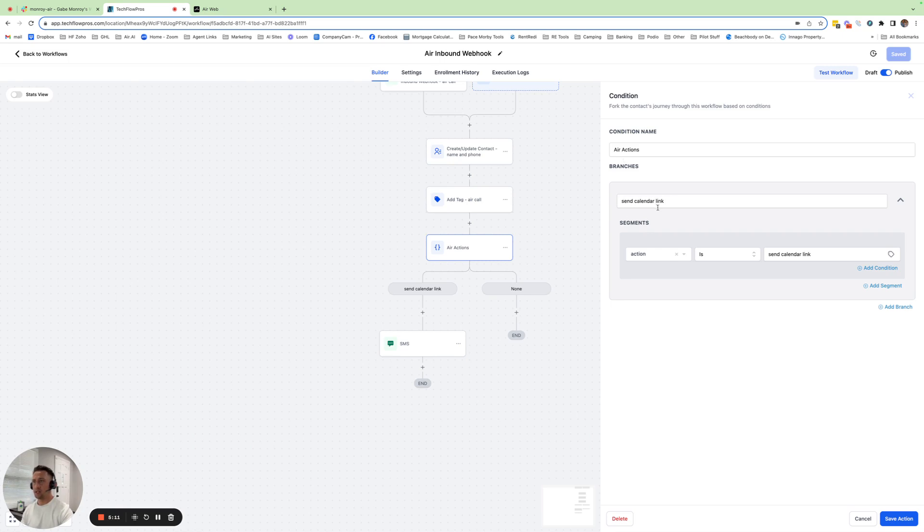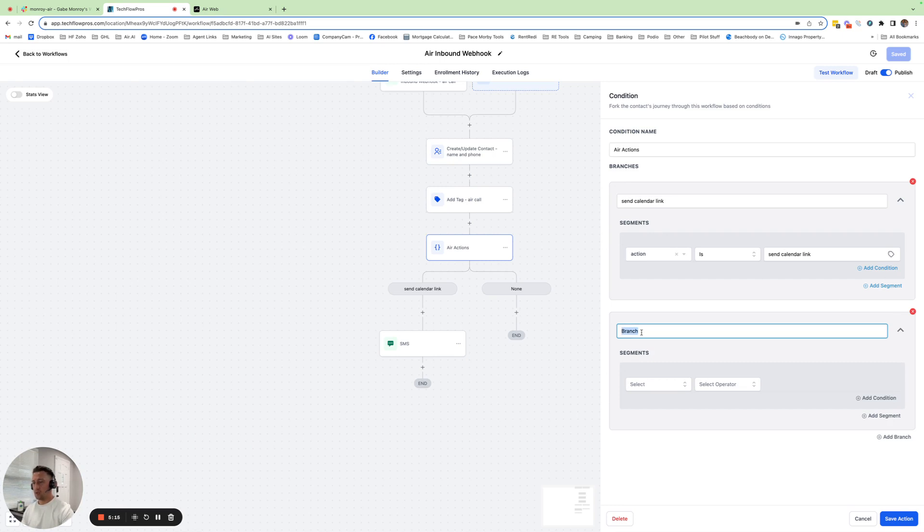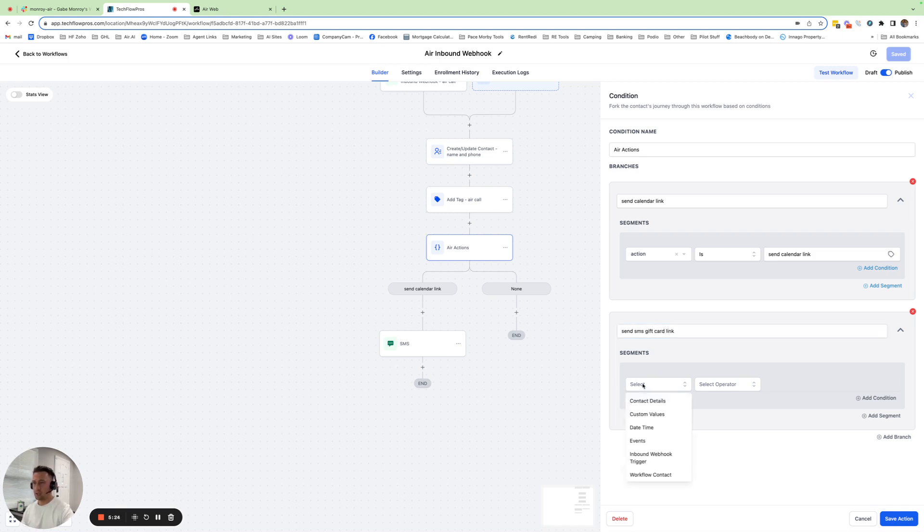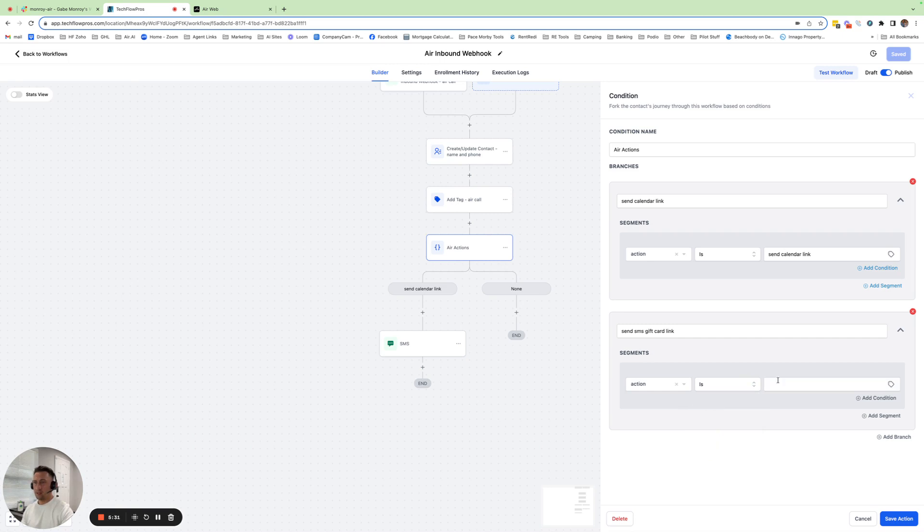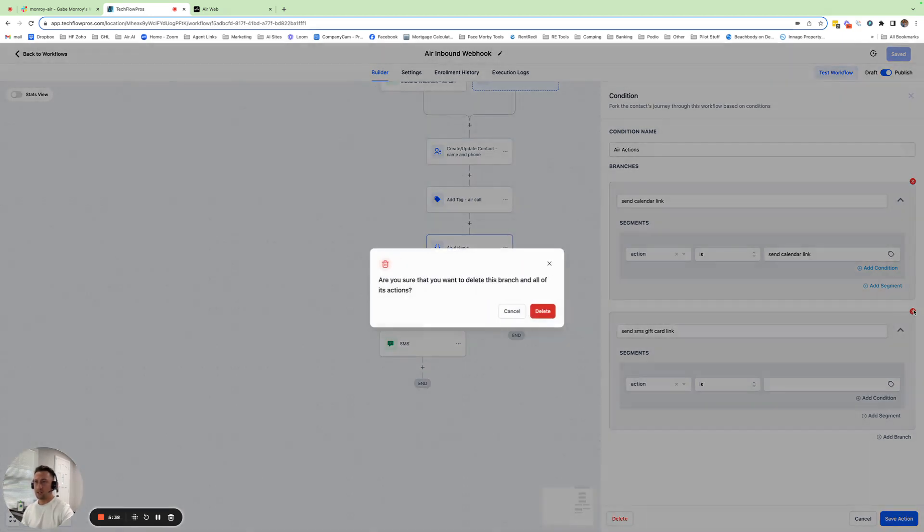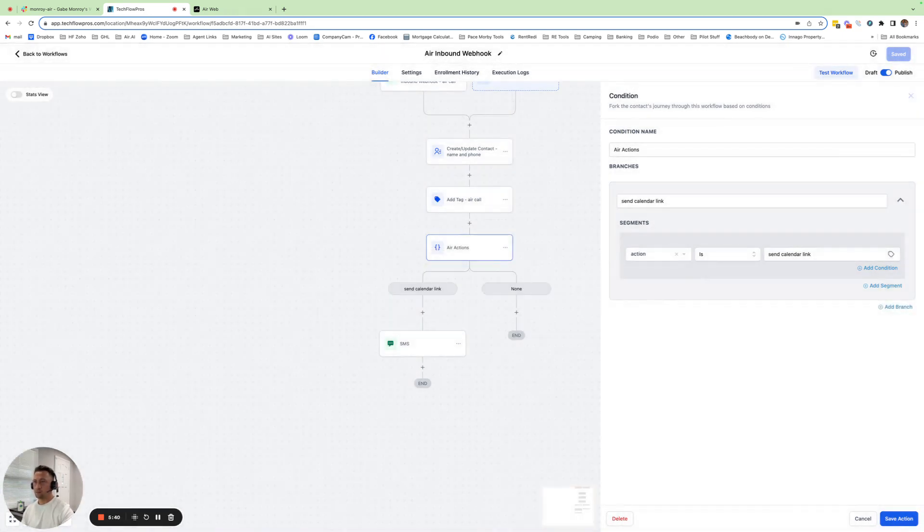So if I added another branch, it could be send SMS gift card link, whatever you want to do. And then I would have that action. You would go to the inbound webhook trigger right here. You click on action and then is. And then you have to type exactly what that action is. So send calendar link, the way you know for sure exactly what that is...